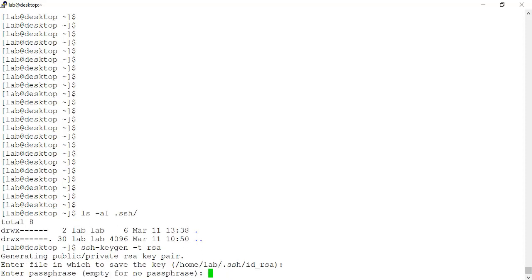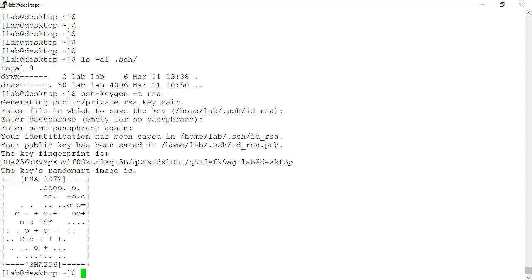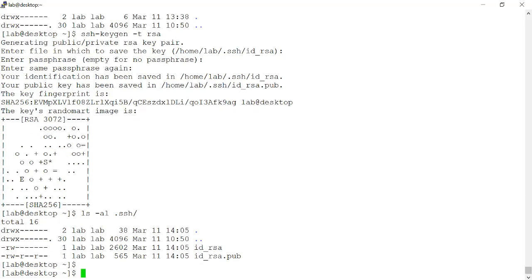I can enter an optional passphrase to secure the key, and that is considered a best practice. For time purposes, I'm just going to leave it blank. And now my SSH key pair is generated. I can look in the .ssh folder in my home directory, and I can see the public and private key pair stored there.